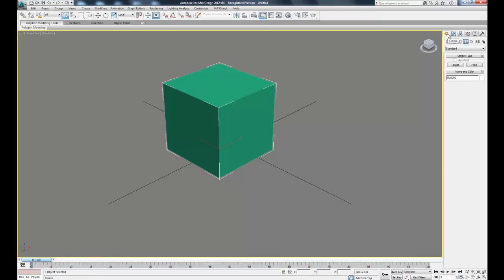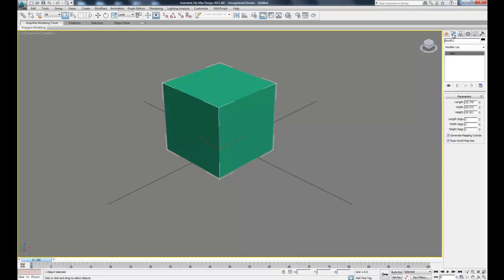The next tab we have is the modify tab, which will let us add modifiers to our objects if we need to deform the object in any way. We won't be doing that for this tutorial, but in case you need to add a modifier, that's where that can be found.